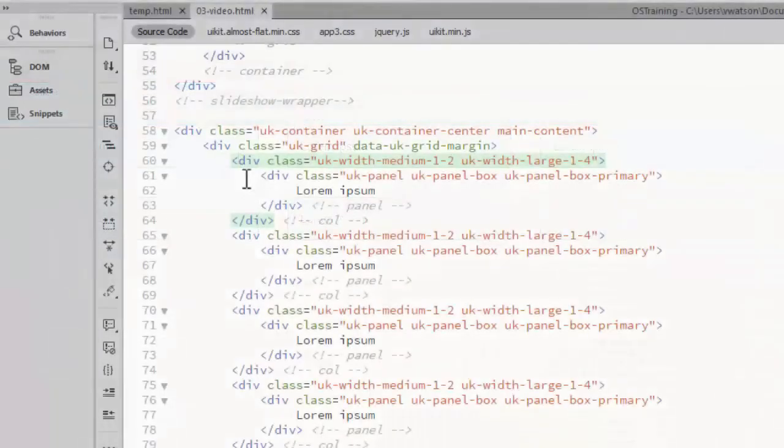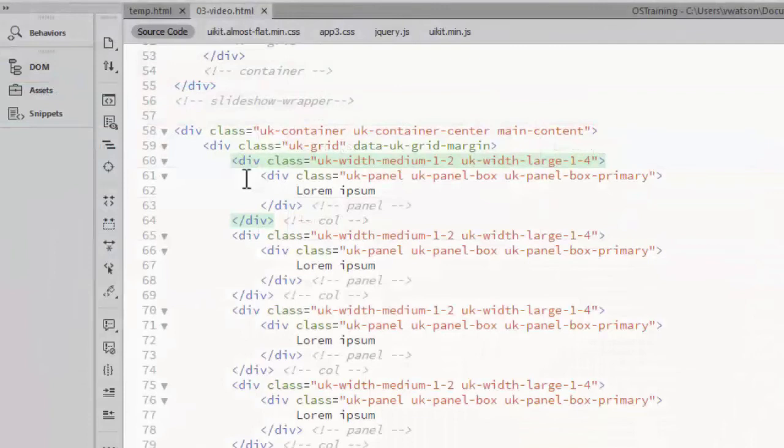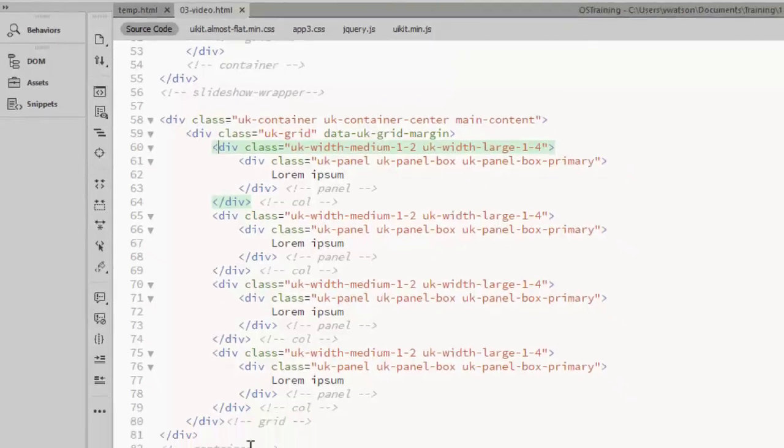When you have equal columns like this, there is an easier way to set those up. Rather than repeating the classes for each column, you can add the width classes to the grid row.